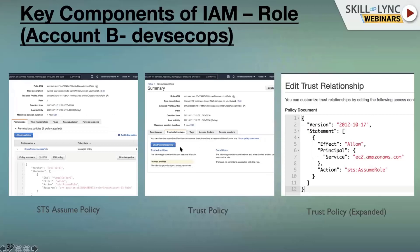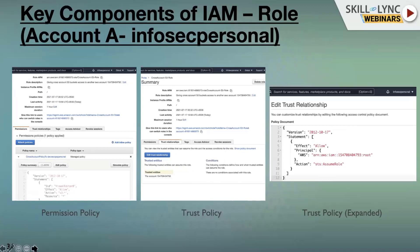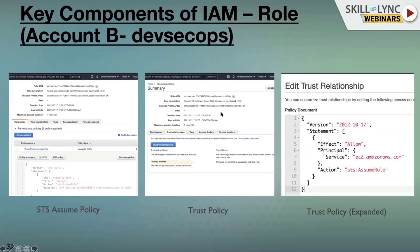Now in Account B - Account A's admin has trusted Account B and created a role. Make a note of the role ARN shown in the second screenshot, as you'll need it when configuring Account B. In Account B, which is the DevSecOps account, we create a policy. This policy has effect Allow, action STS assume role - leveraging the assume role API call - and the resource is the role ARN from Account A.